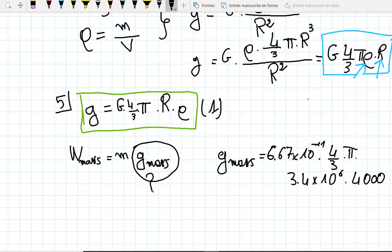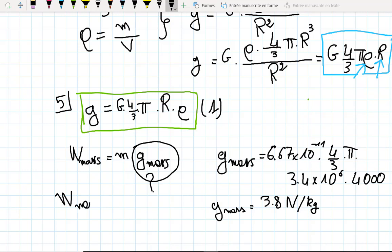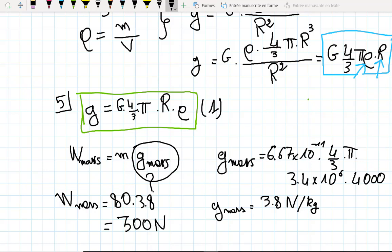G_Mars is going to be 3.8 Newtons per kilogram. The force of gravity on the planet is going to be 80 kilograms times 3.8 Newtons per kilogram, so it's 300 Newtons.